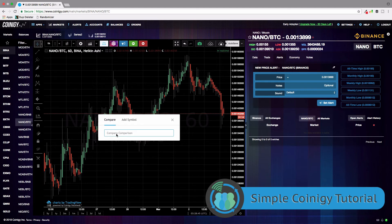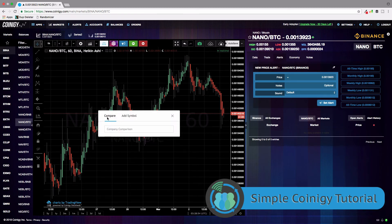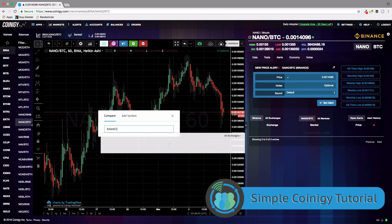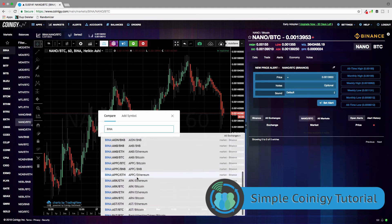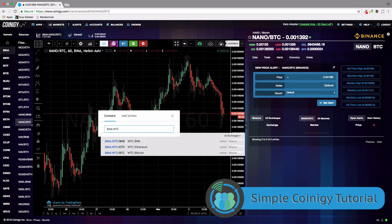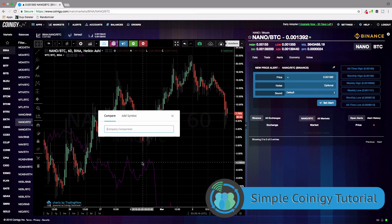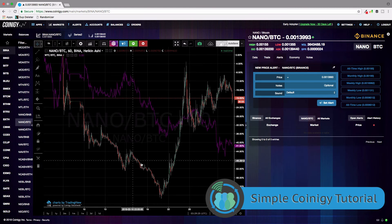Here you can compare different coins. You type in the exchange, add the symbol from that exchange, and it overlays that on this chart. We could click Binance and choose one of these coins — right now we're looking at Nano, so let's add Walton Chain because that's about the same price. Now it overlays that chart, and you can zoom out and see how Walton Chain compares to Nano. That's how you use the comparison tool.